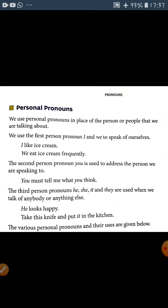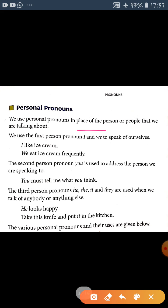What are personal pronouns? We use personal pronouns in the place of the people that we are talking about. Ham us vyakti ya logon ke sthan par personal pronouns ka use karte hain jiske baare mein hum baat kar rahe hote hain. There are three categories: first person, second person, and third person.